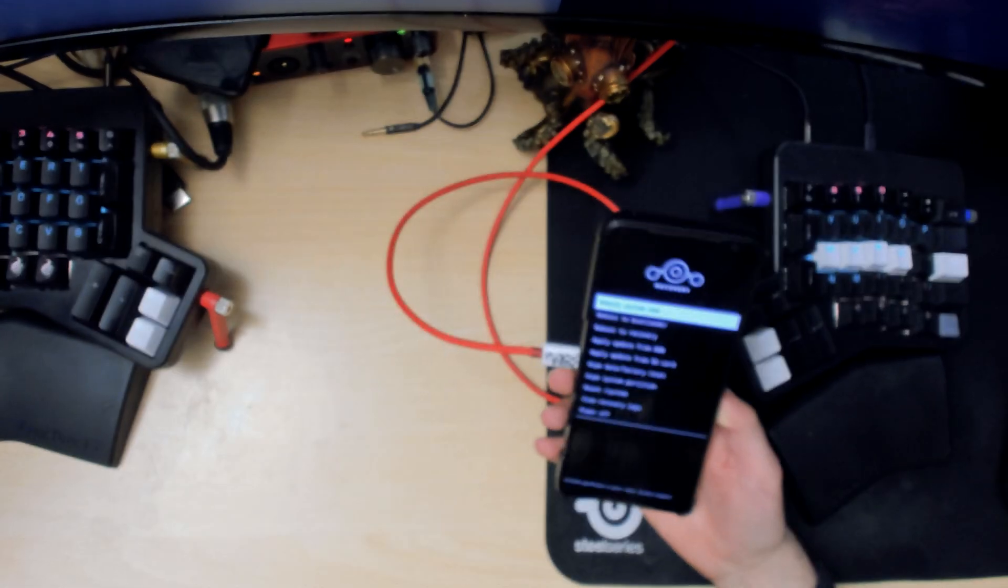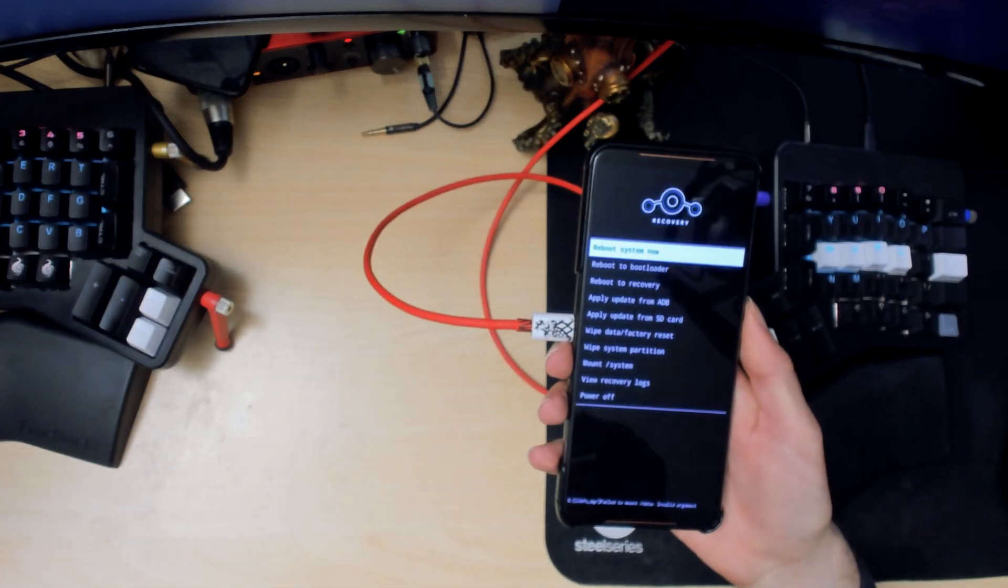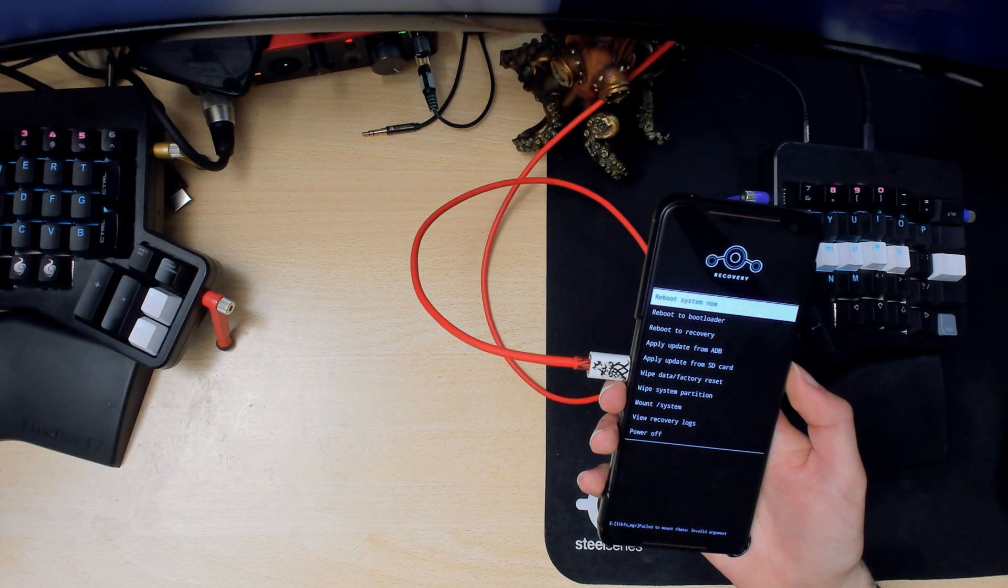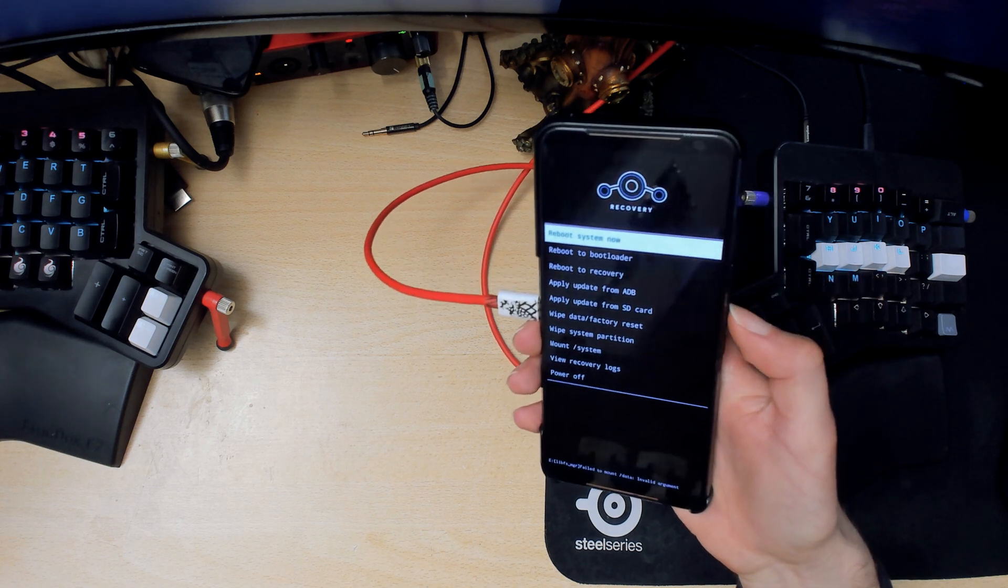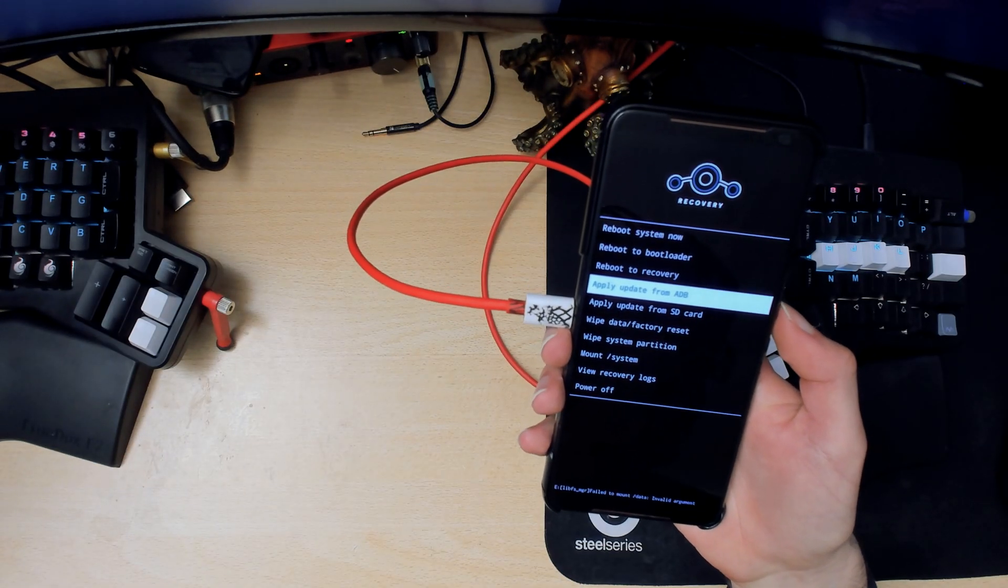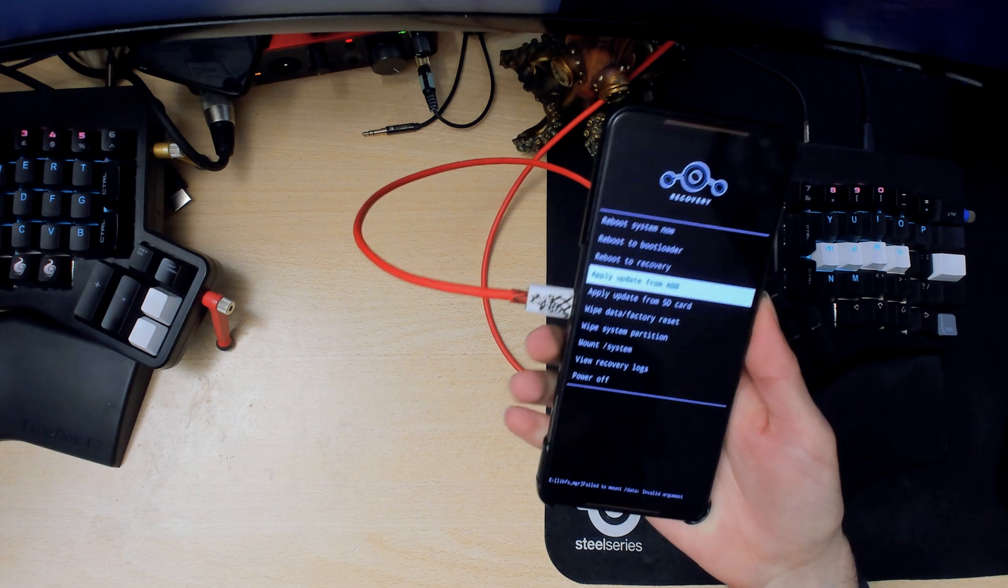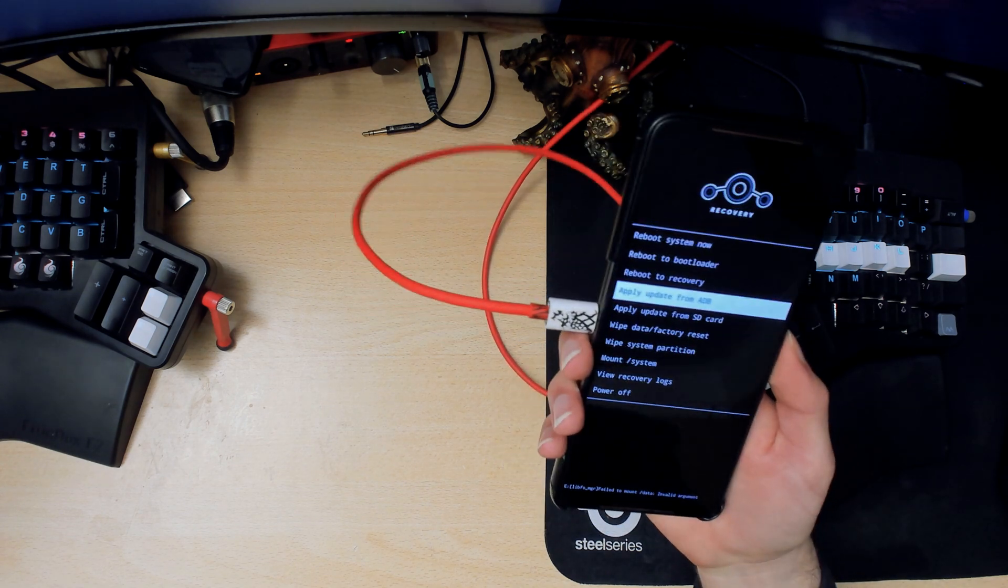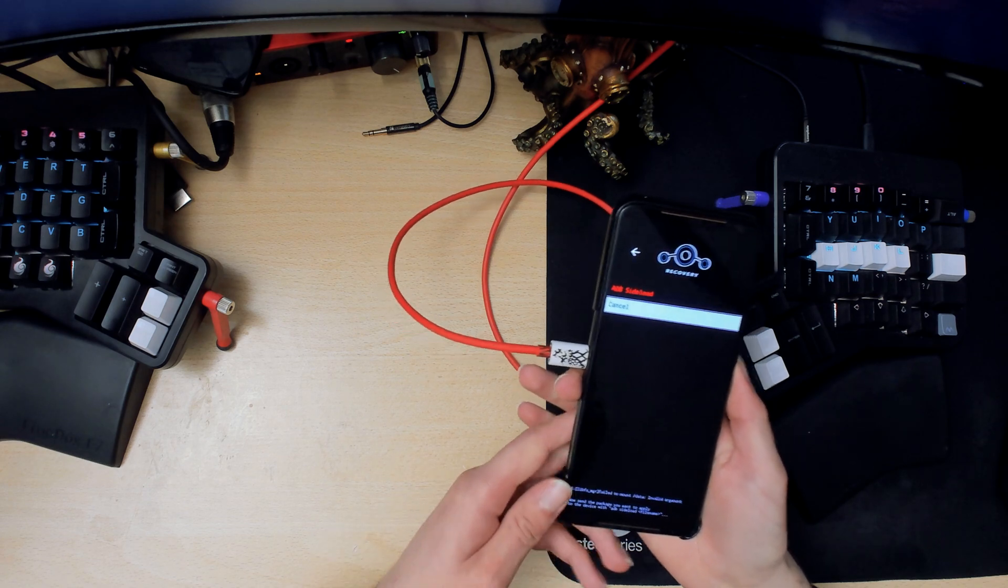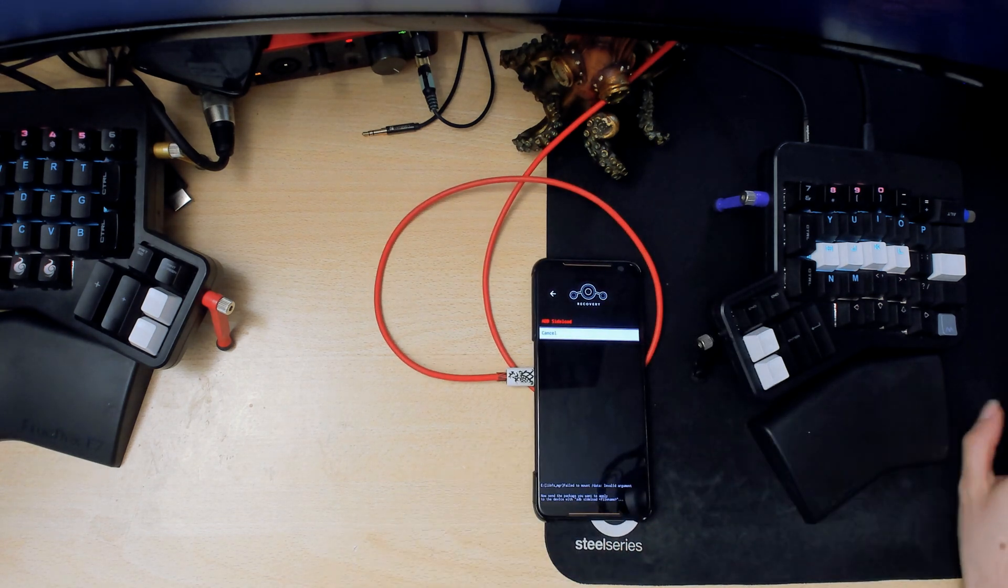Alright, there we go. As you can see, this looks different from our stock recovery. What you want to do is use the volume keys to go down to 'apply update from adb' and press the power button.